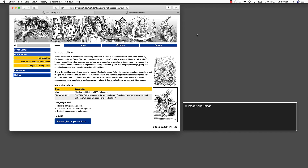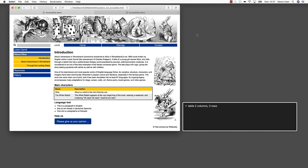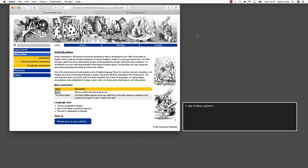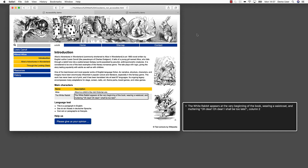Especially in the fantasy genre. Let's continue with the table. Main characters. Table 2 columns, 3 rows. Name, Column 1. Description, Column 2. Row 2: Alice, Column 1. Alice is a child in the mid-Victorian era. Column 2. Row 3: The White Rabbit, Column 1. The White Rabbit appears at the very beginning of the book, wearing a waistcoat, and muttering, 'Oh dear! Oh dear! I shall be too late!' Column 2. Even though we are informed that this is a table, we do not know much about its content or its structure. What information is part of the header? What is content-related data? What data belongs to which header? This is a very frustrating user experience.